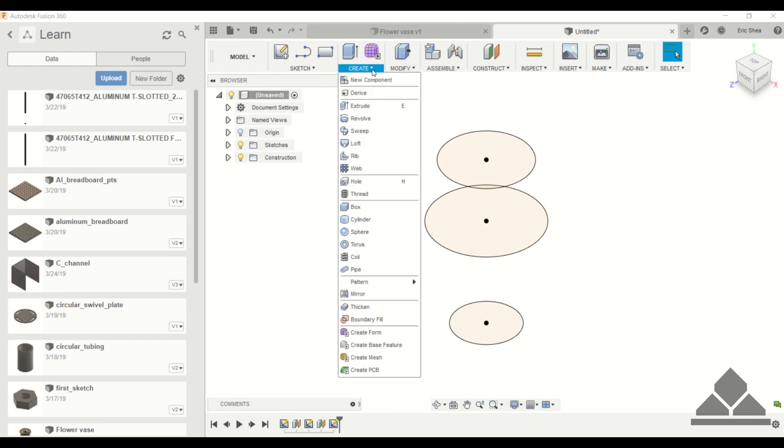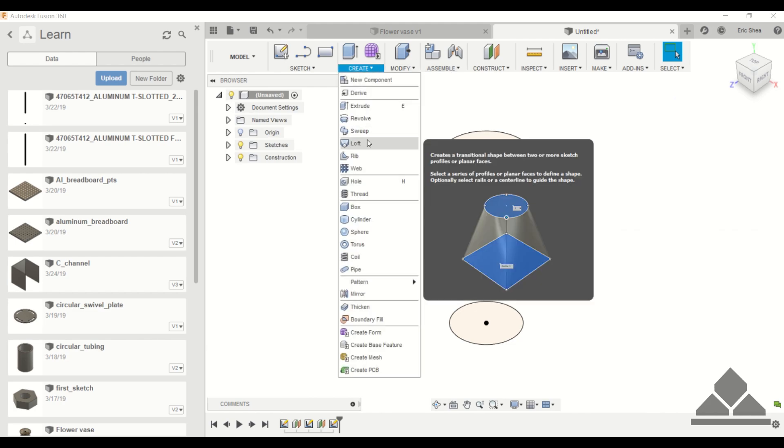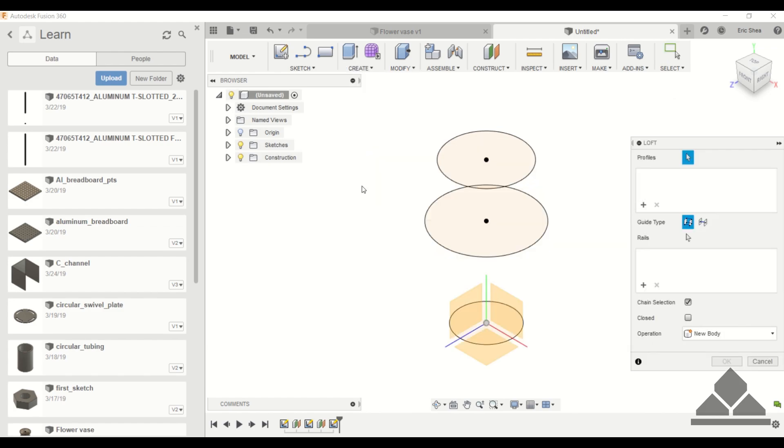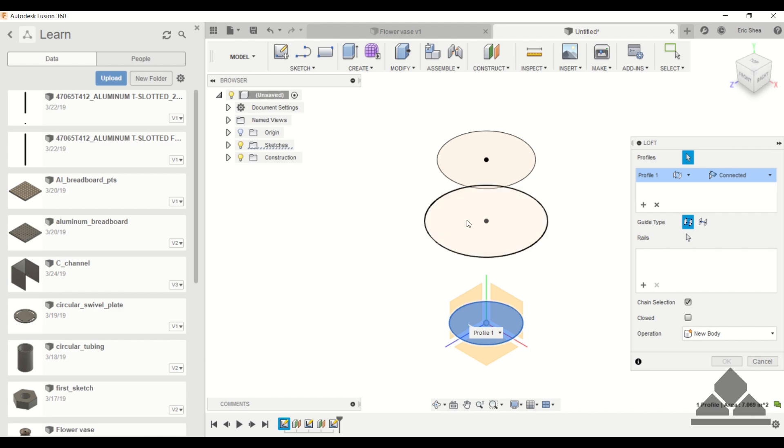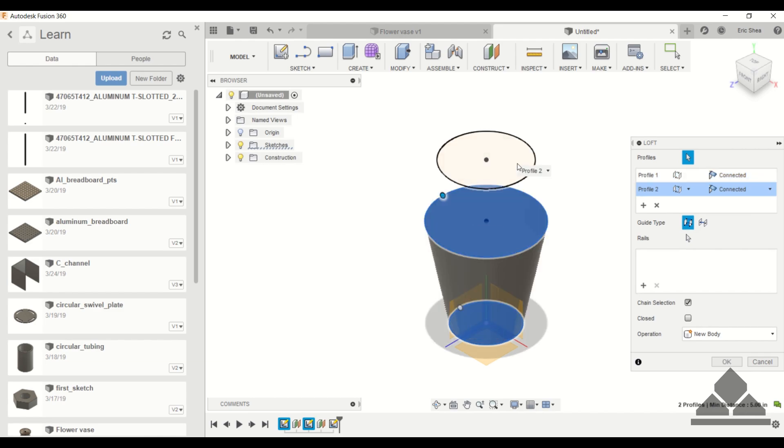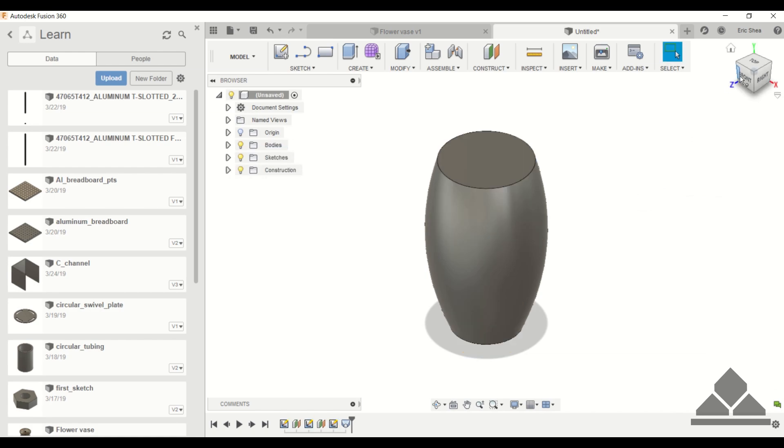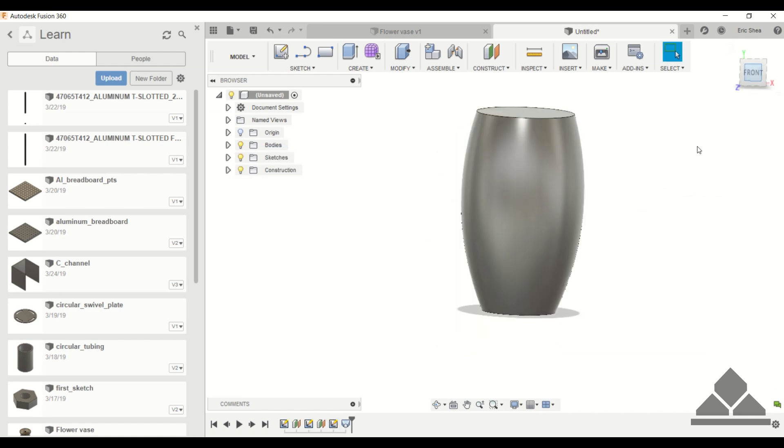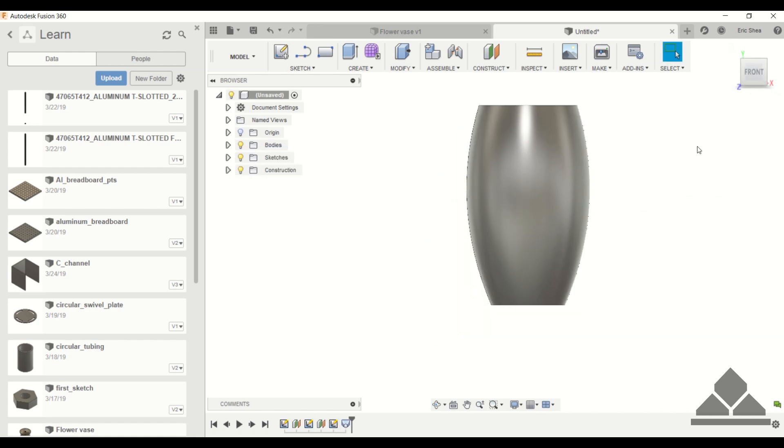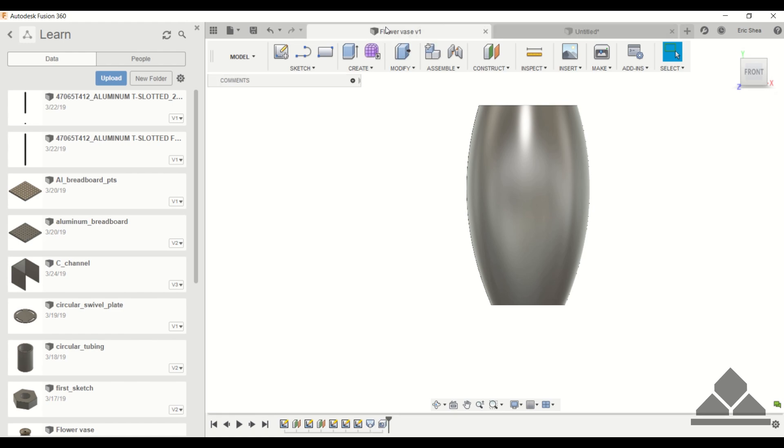Next we're going to use the loft tool and that's under create. Now we can start selecting the sketch profiles which are the three circles that we just created. Click OK and then let's look at it from the side. Yes, this does look like a flower vase.